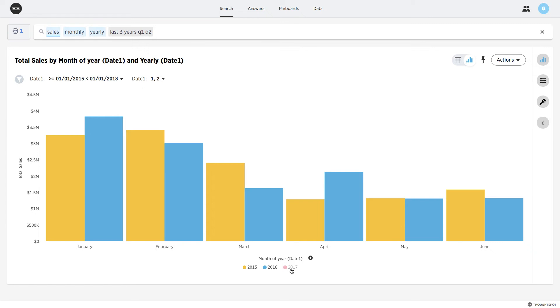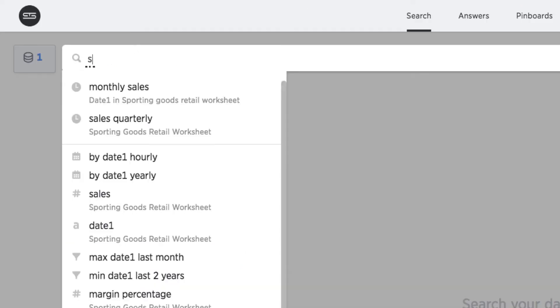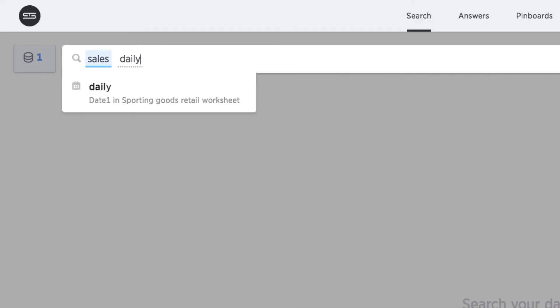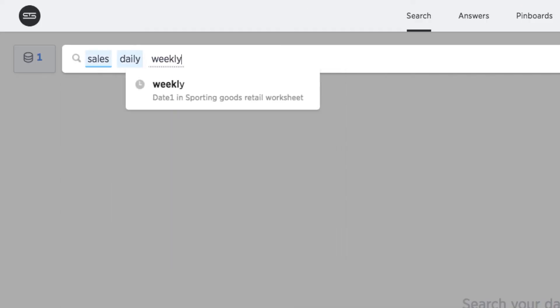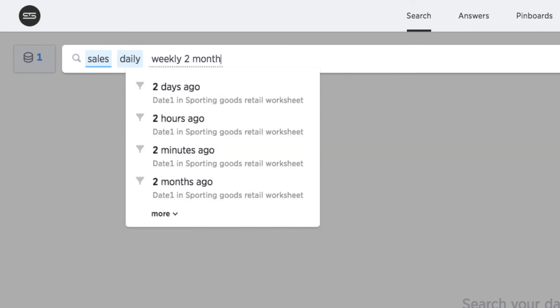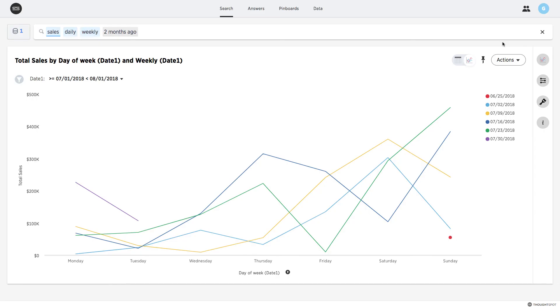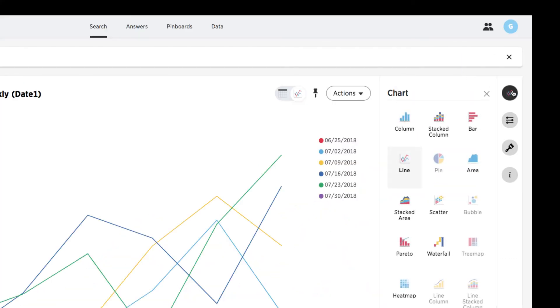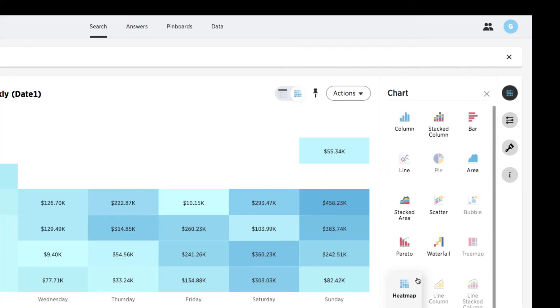Next, I'll look at sales at a more granular level, measuring weekly sales a couple of months ago, broken out by day. There seems to be significant differences in daily sales from week to week during that month. To more easily identify the outliers, I'll switch to a heat map.